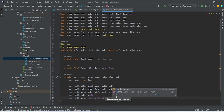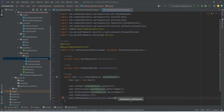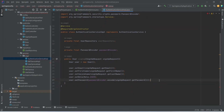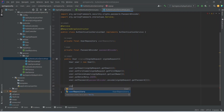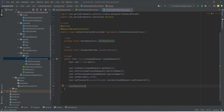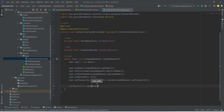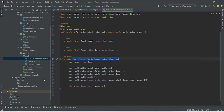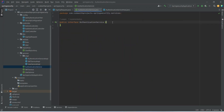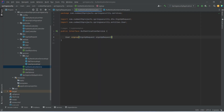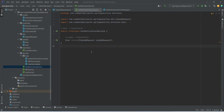In the encode method we give signupRequest.getPassword(). At the end let's save this user in the user repository using userRepository.save() and then pass the user. At the end let's return this. Now we need to mention this method in our AuthenticationService interface. So our service method is ready.